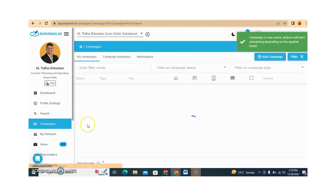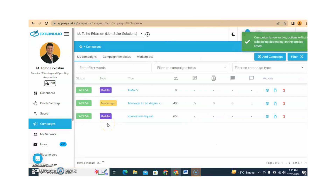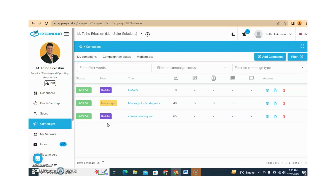In the last two videos, I showed you how to send an InMail campaign, how to send messages to first degree connections, and how to send a connection request. Hope you all understand. If you have any questions related to this, I am available. Thank you for watching. Bye bye.